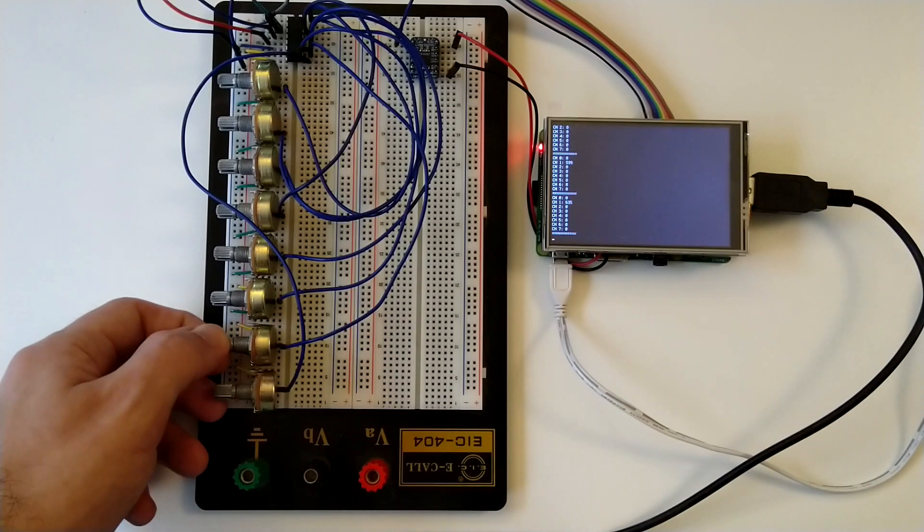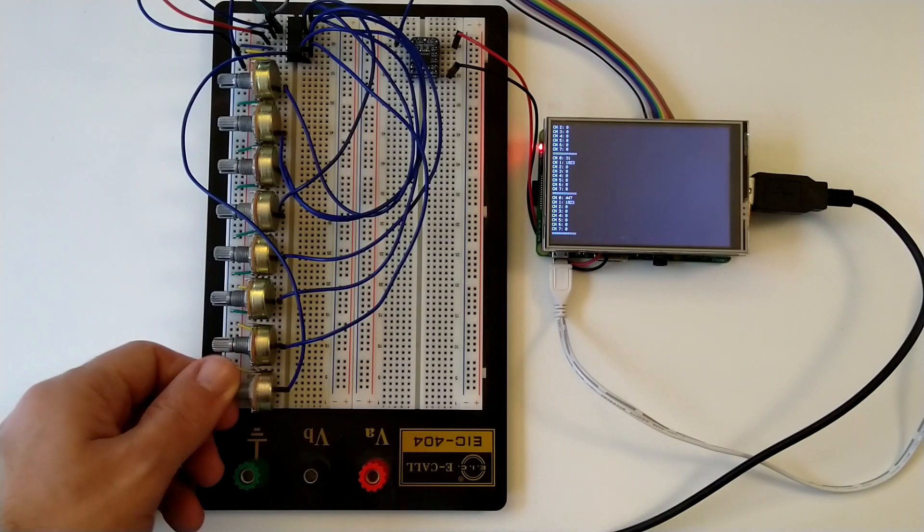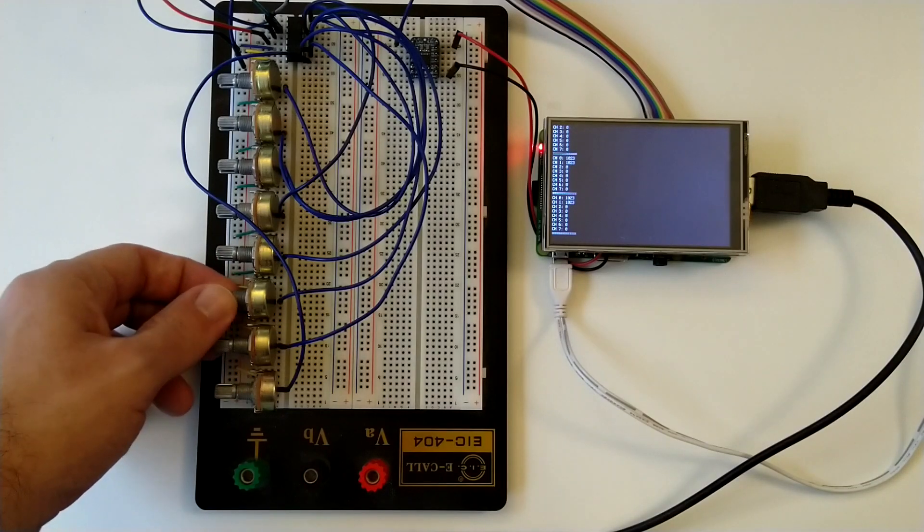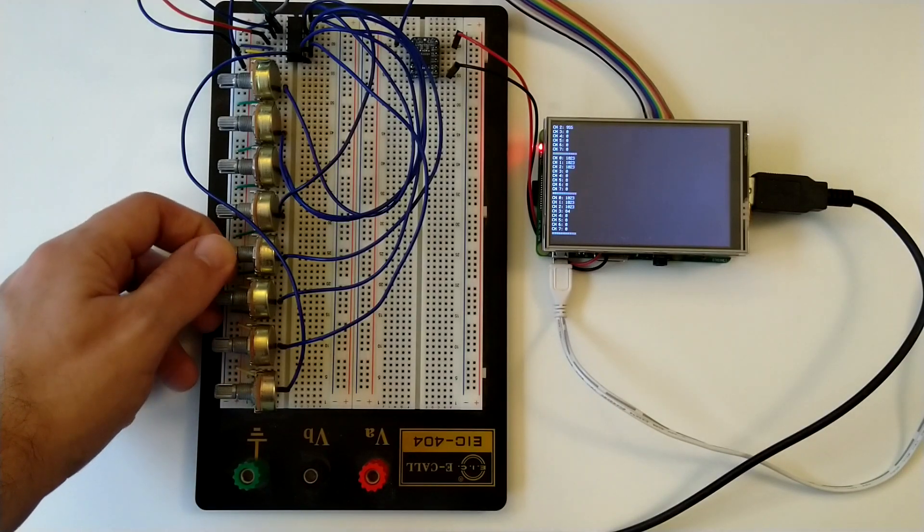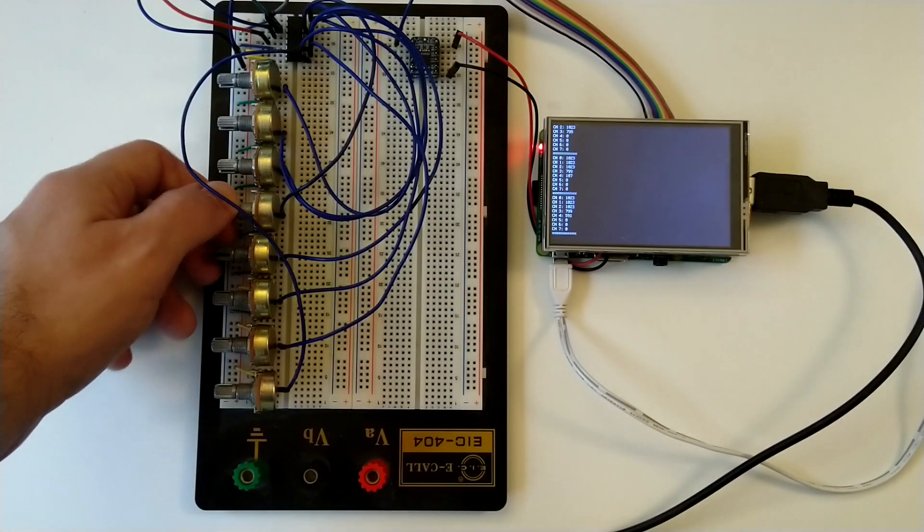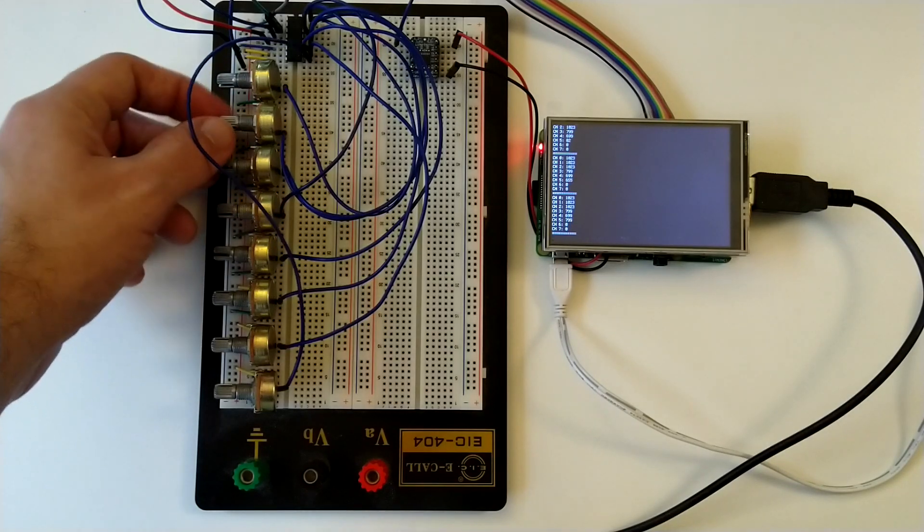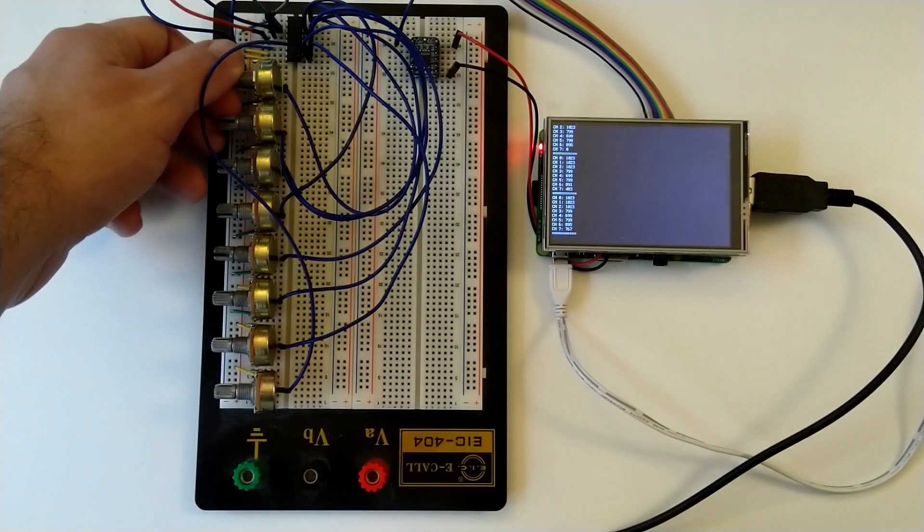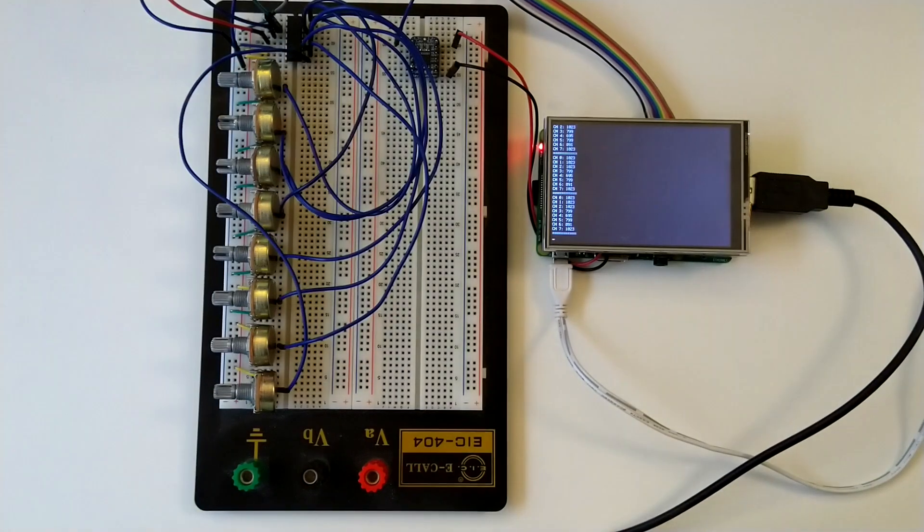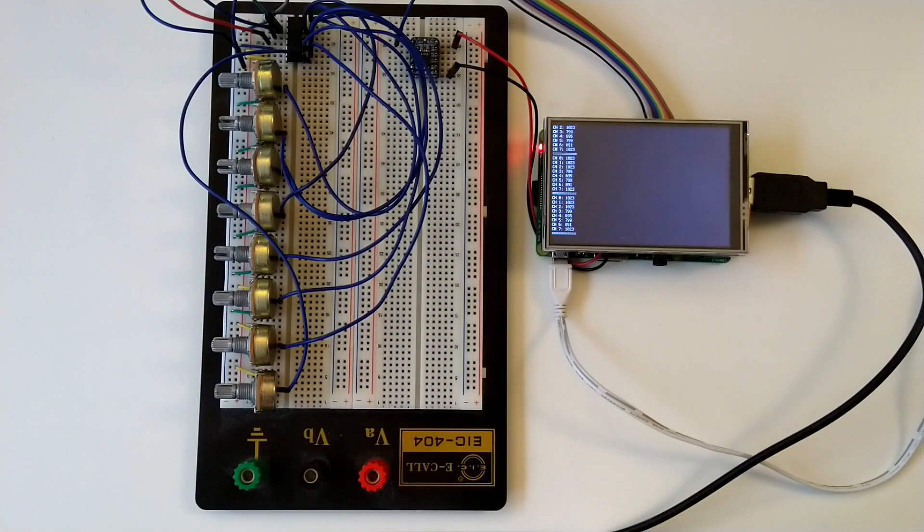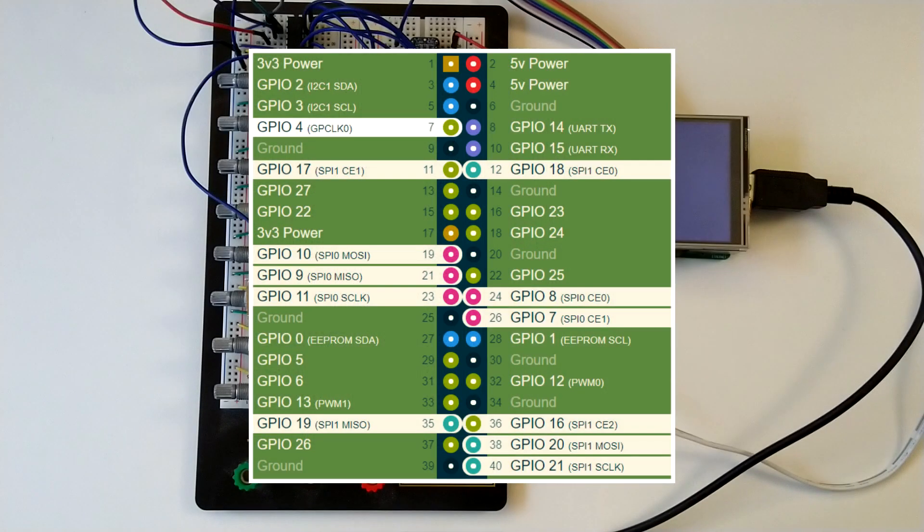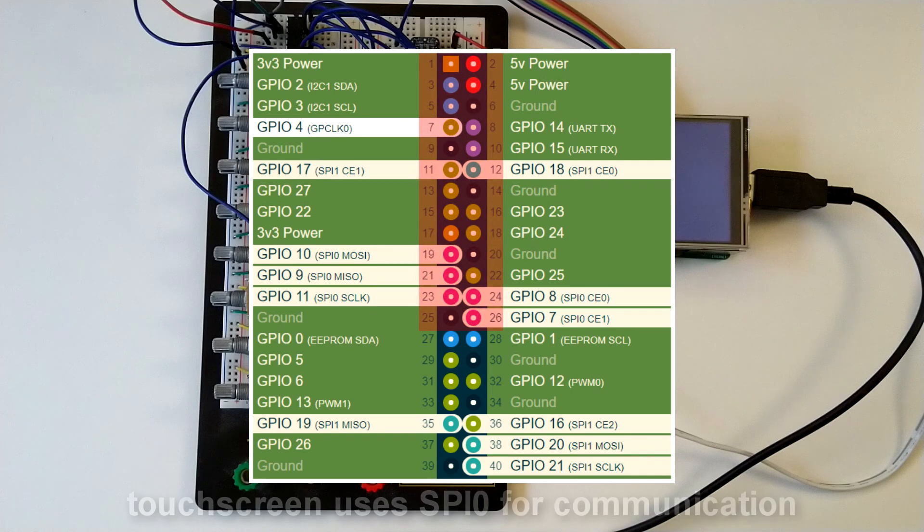Now you need to connect that converter somehow to the Raspberry. The Raspberry Pi has a serial-peripheral interface, or in short SPI, which often is used to communicate with microcontrollers, display drivers or digital analog converters. It can be accessed via the GPIOs. If the touchscreen is attached, it blocks 26 GPIOs, including the first SPI of the Raspberry.